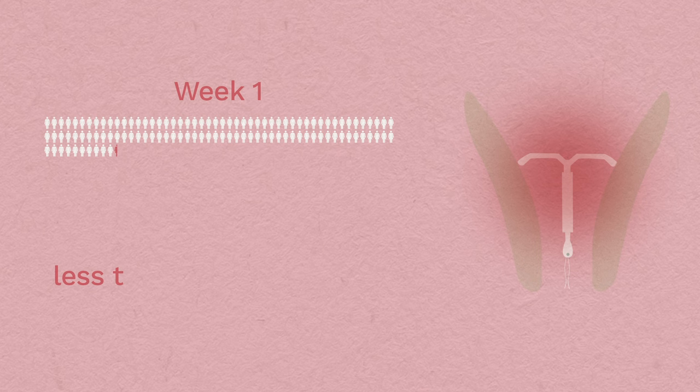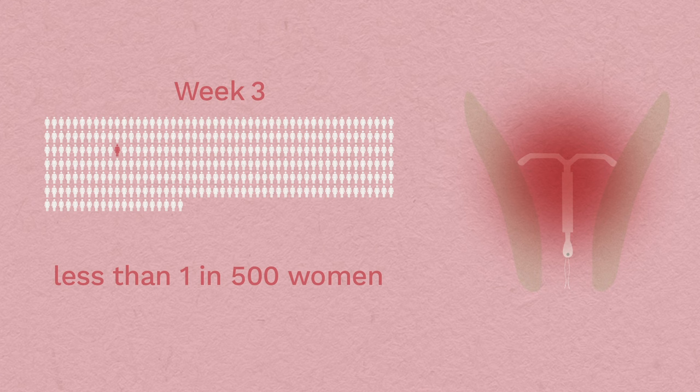There's a small risk of infection. This is most common in the first three weeks, after which the risk becomes much lower.